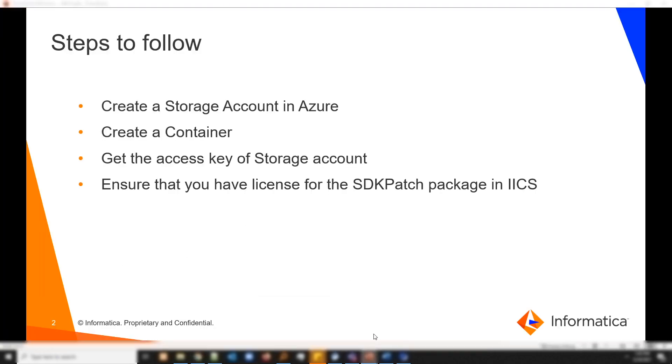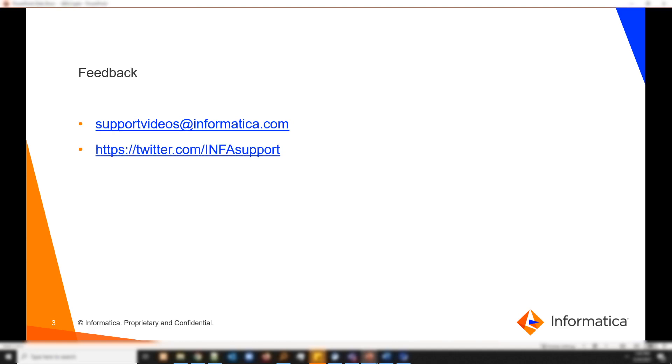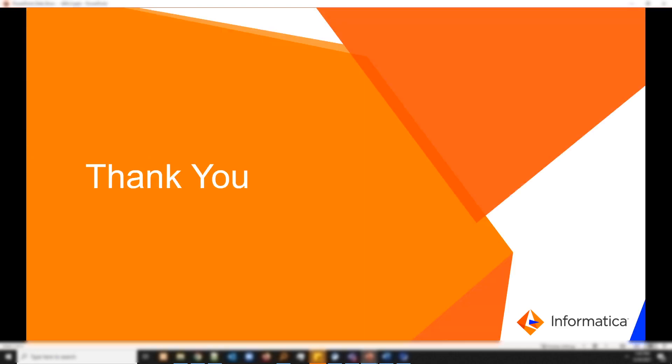That's it for today. If you have any feedback, feel free to write us to supportvideos@informatica.com. Below is the twitter handle at infosupport. Thank you for today.